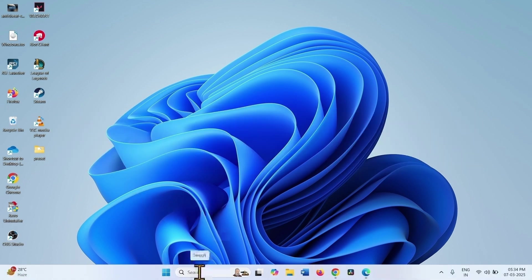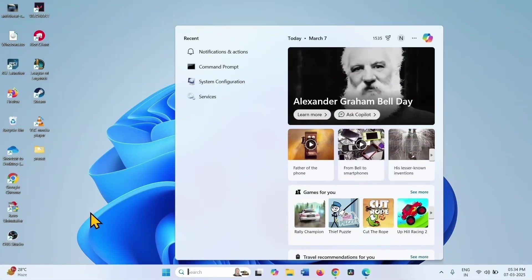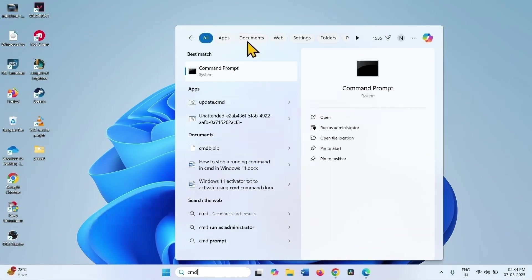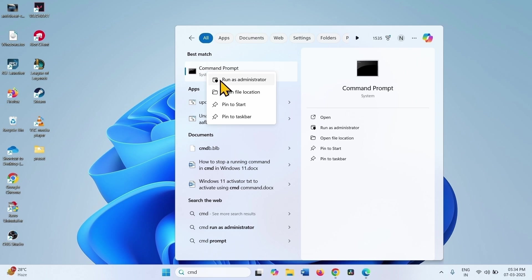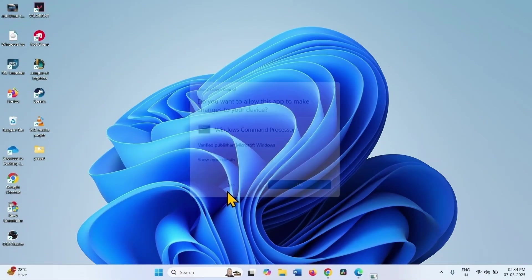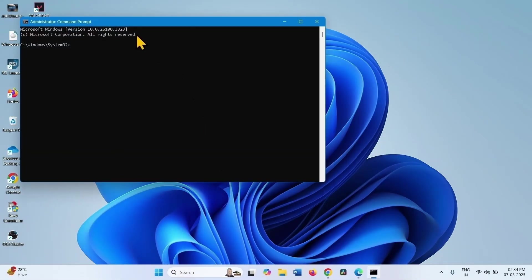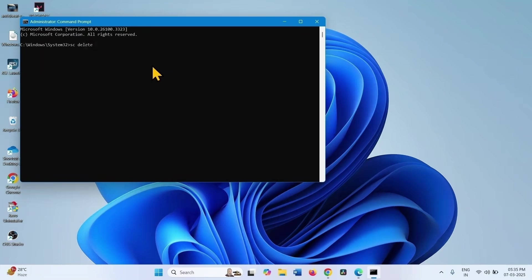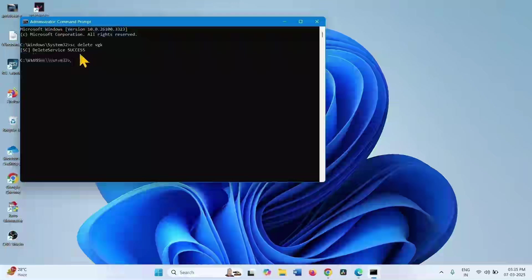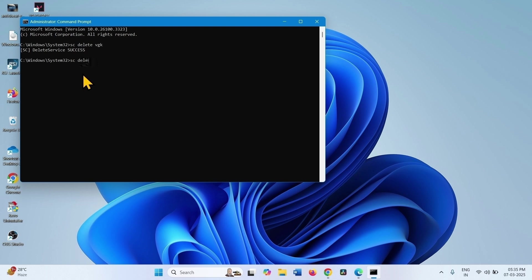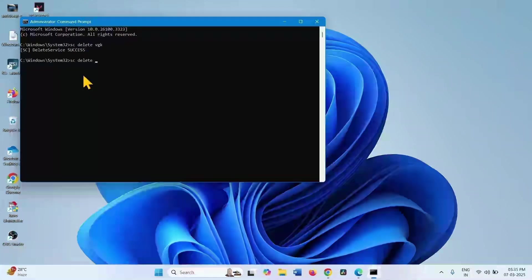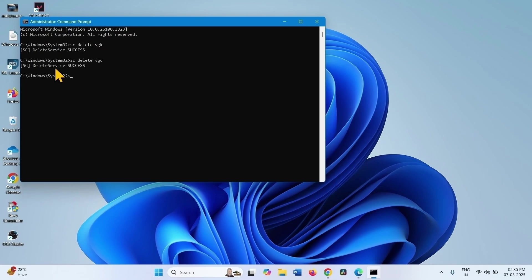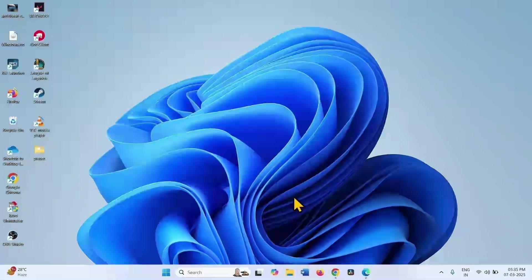Click on search, type cmd, right-click on Command Prompt, and select Run as Administrator. Click Yes. Type sc delete vgc and press Enter. Type sc delete vgk and press Enter. Both are successfully deleted. Close the Command Prompt.